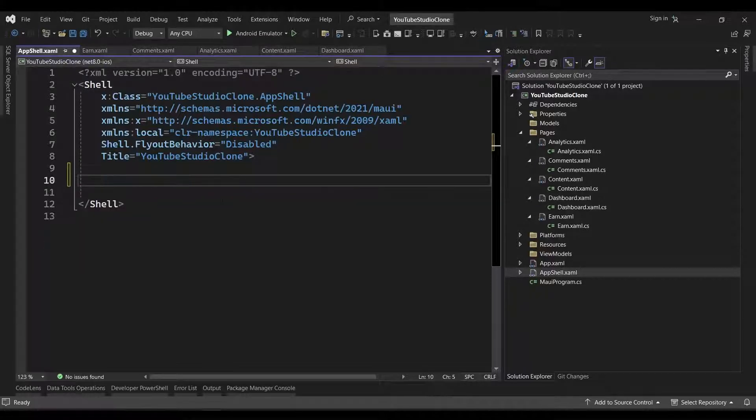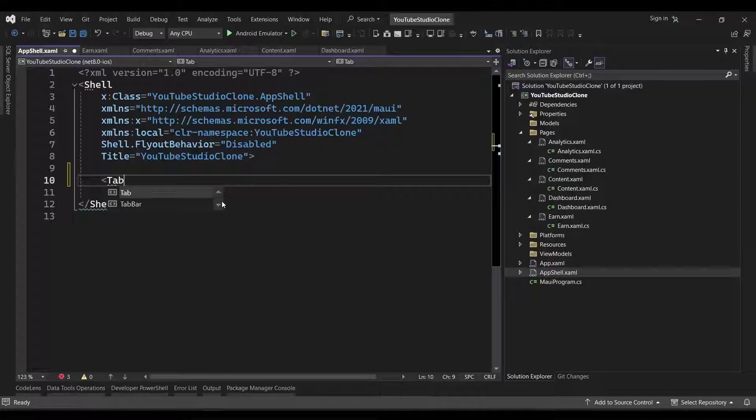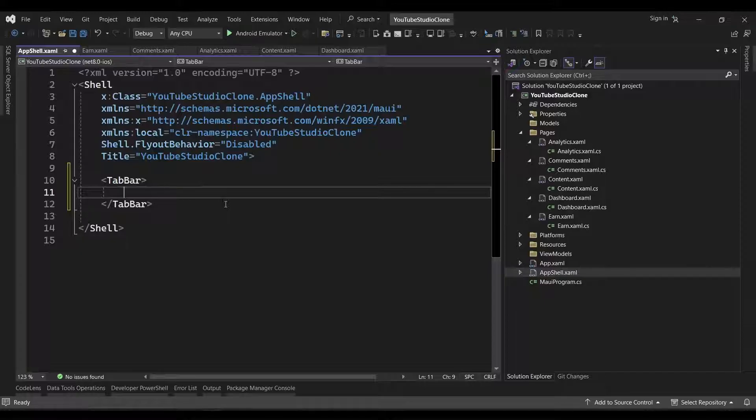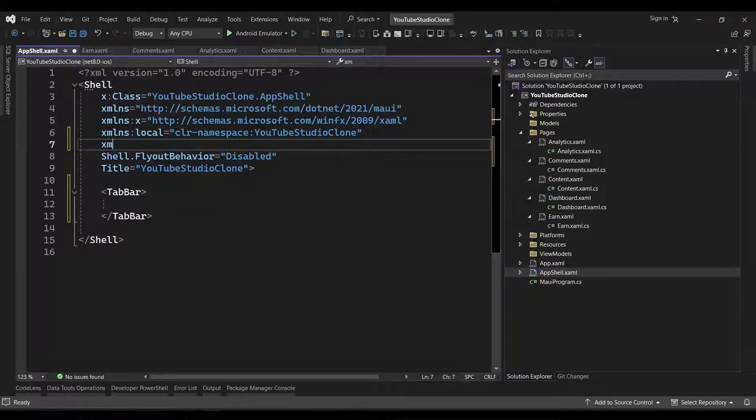In its place, we'll add a tab bar, and inside it, we'll add a shell content object for each of our pages. But first, we need to add a XAML namespace for our pages folder. So we'll do that at the top of the file.